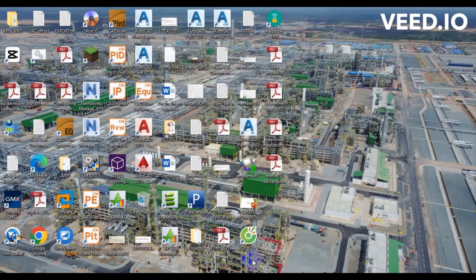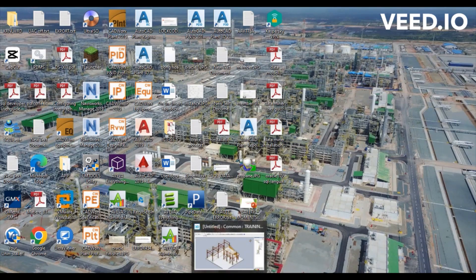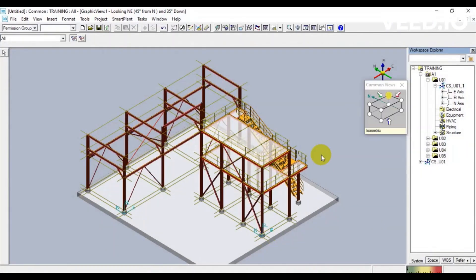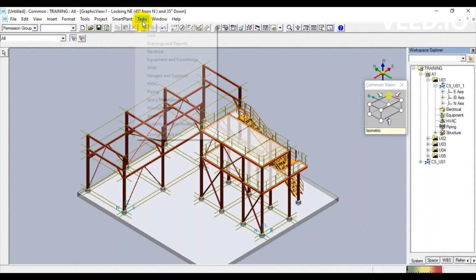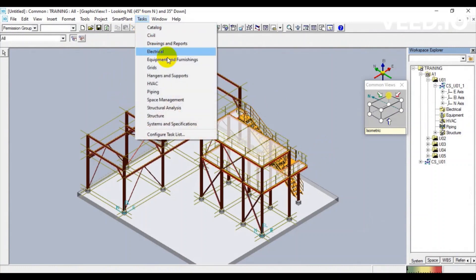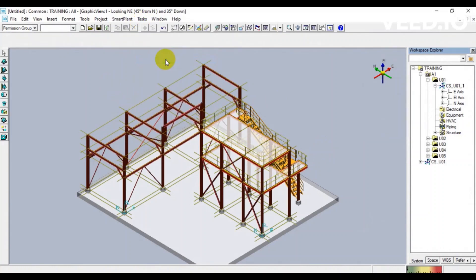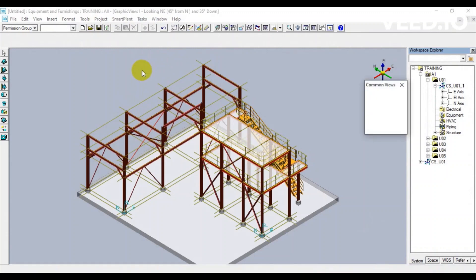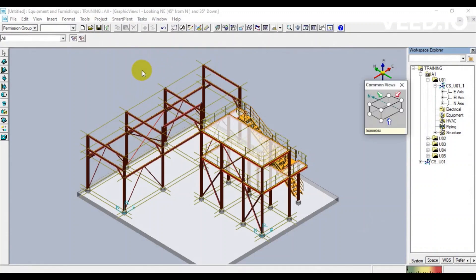Hello everyone, this is Mr. Tan from PDMS for Beginner. Today, we will study how to design equipment in SmartPlant 3D. We will use a standard method to create the new equipment.